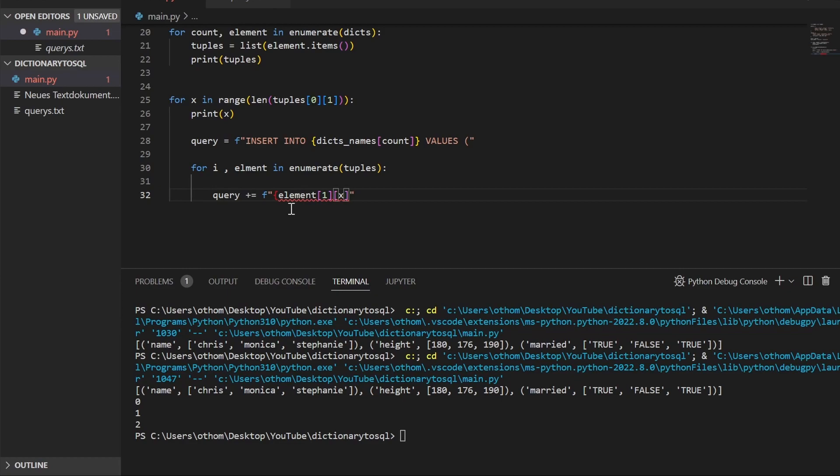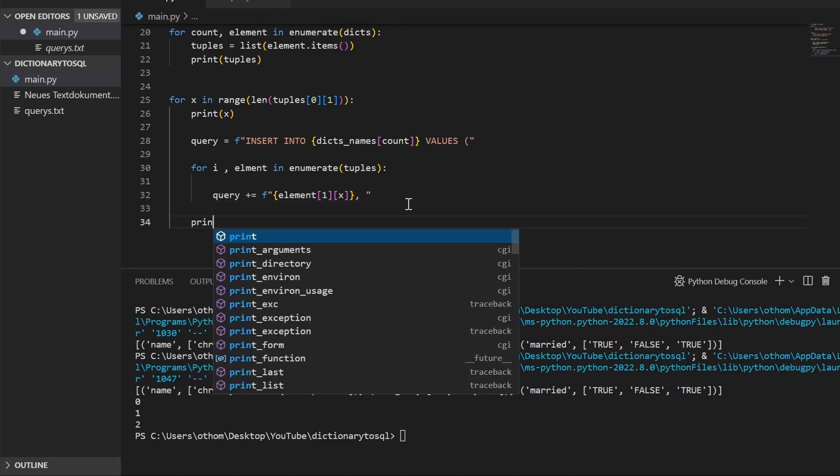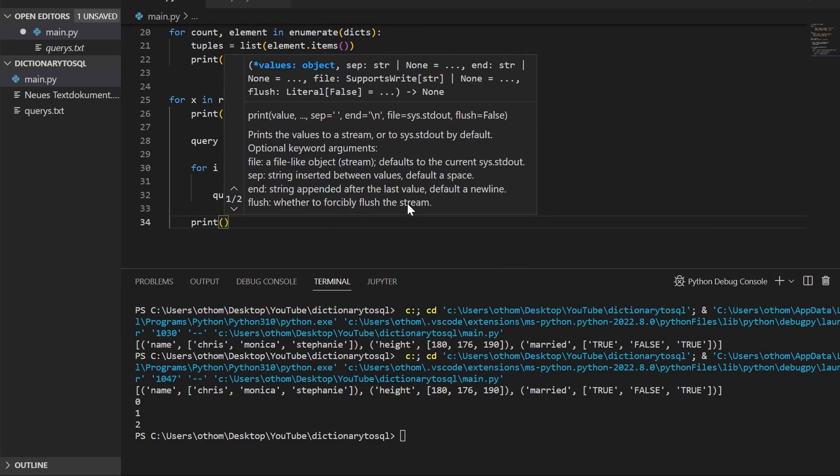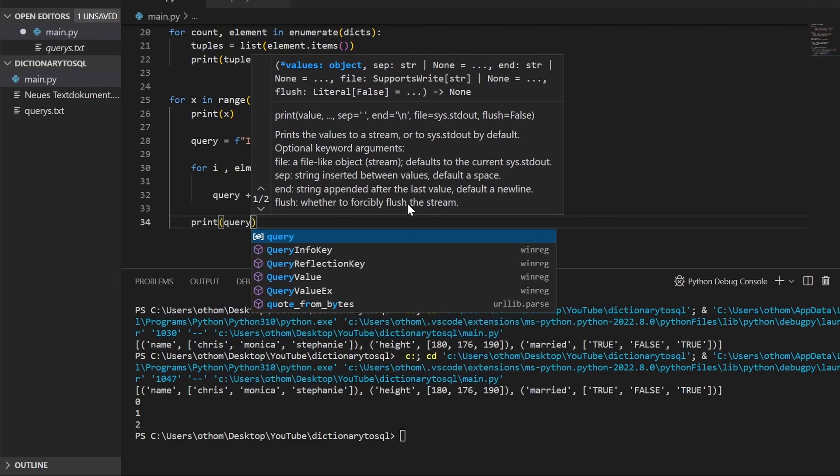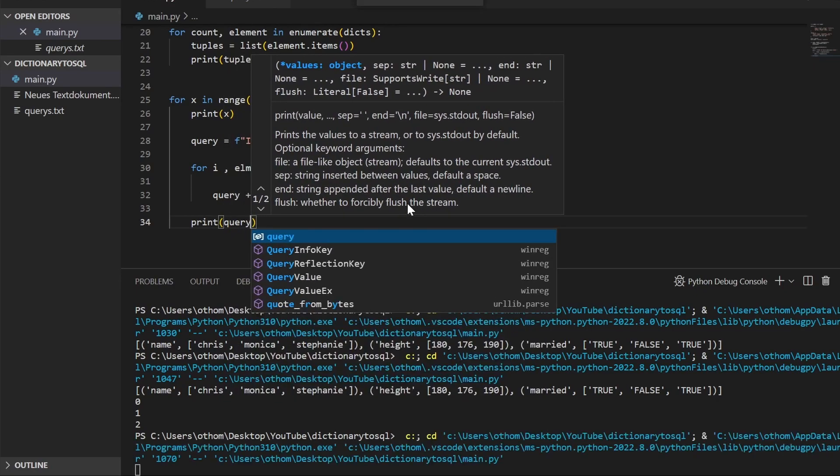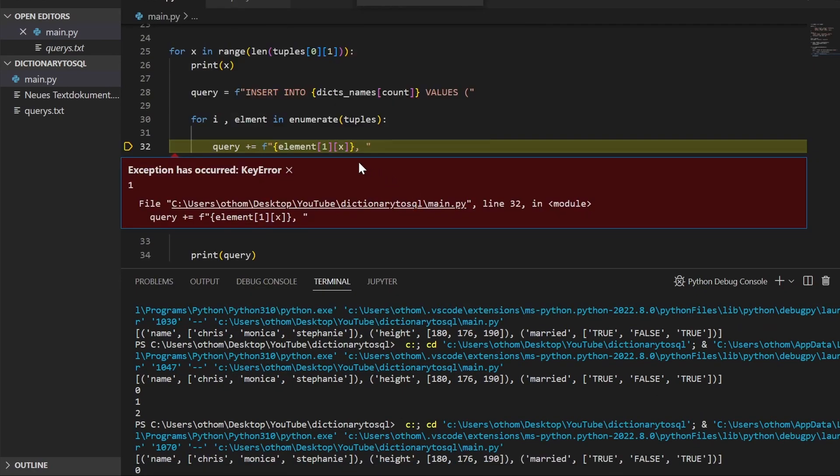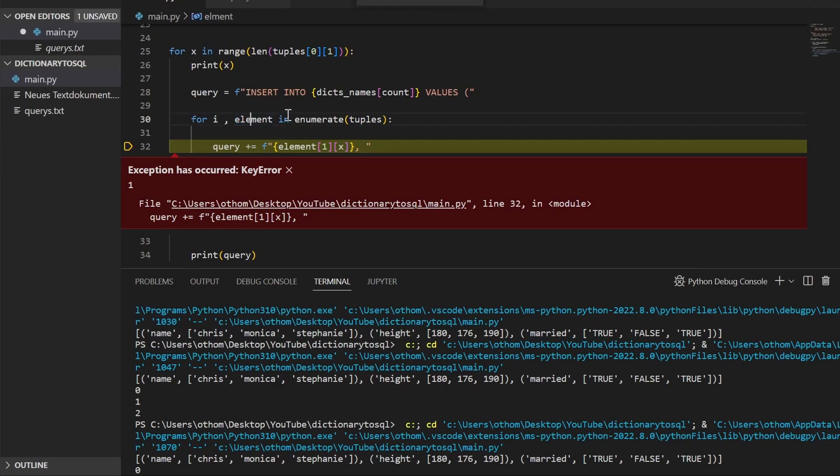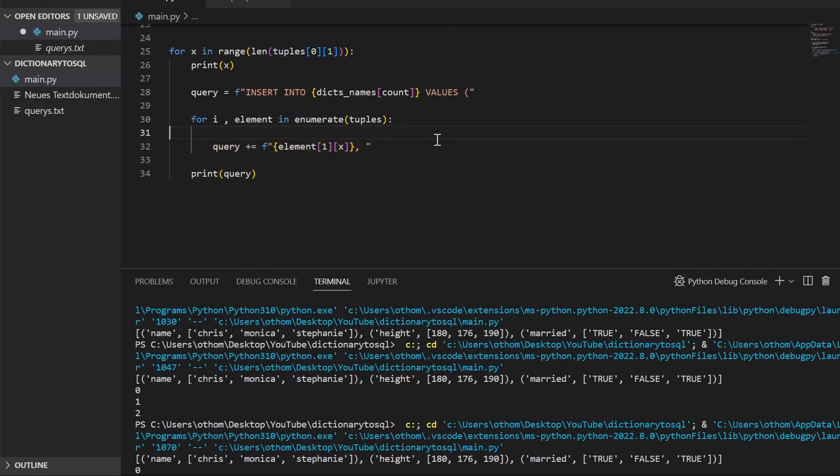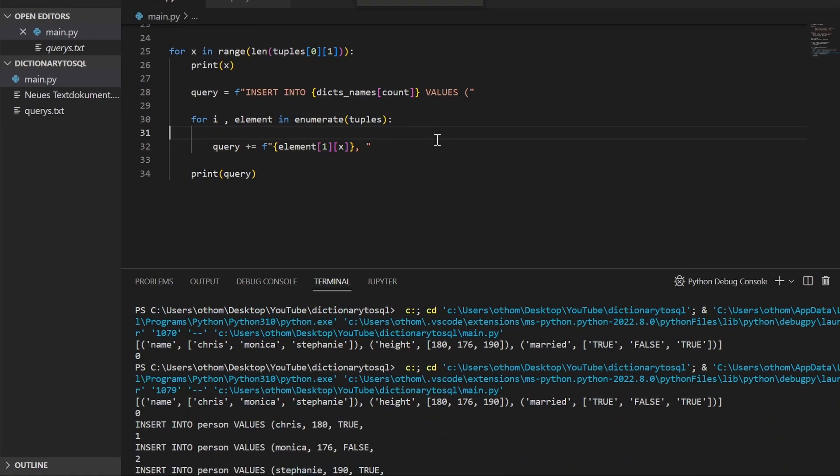So one is our values, and then we take that one at position x, close it, add our comma, and that's it. So now at the end of that we will just print our query and see how that looks like. We missed an E here. Let's do it again. And there we go.